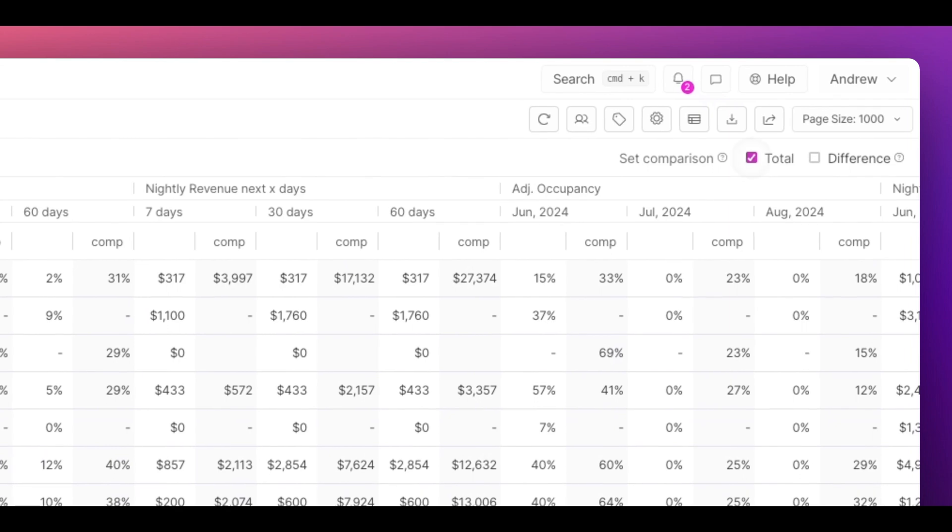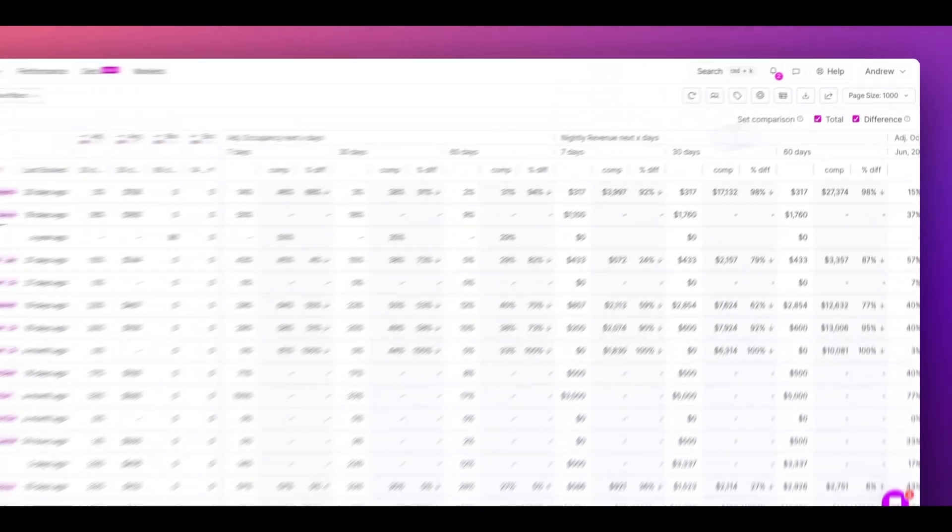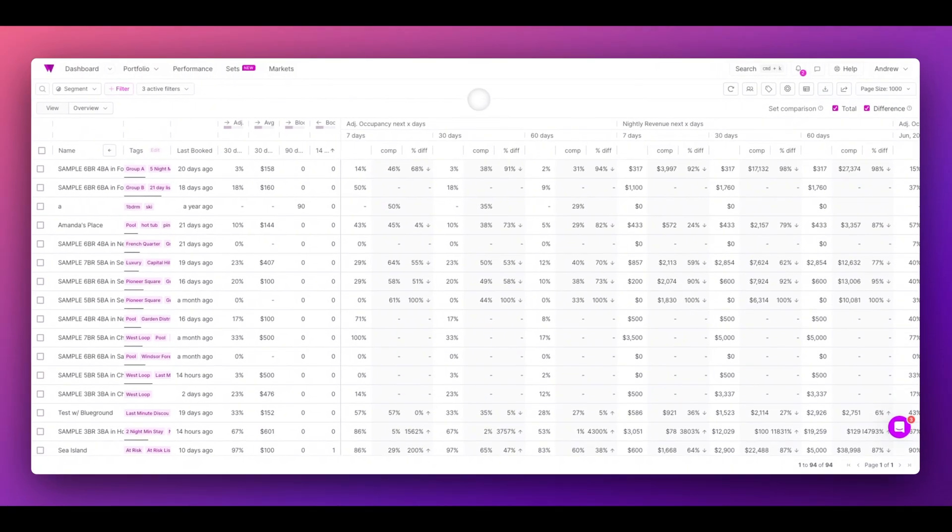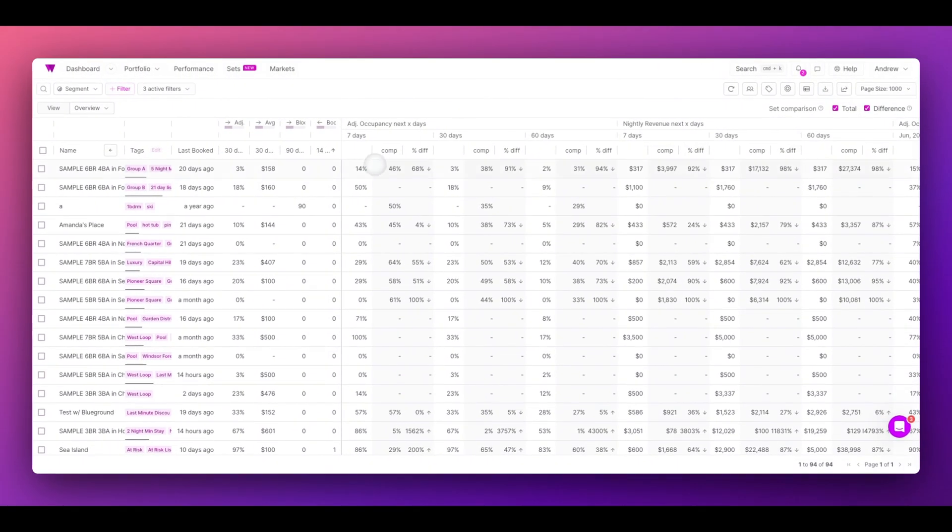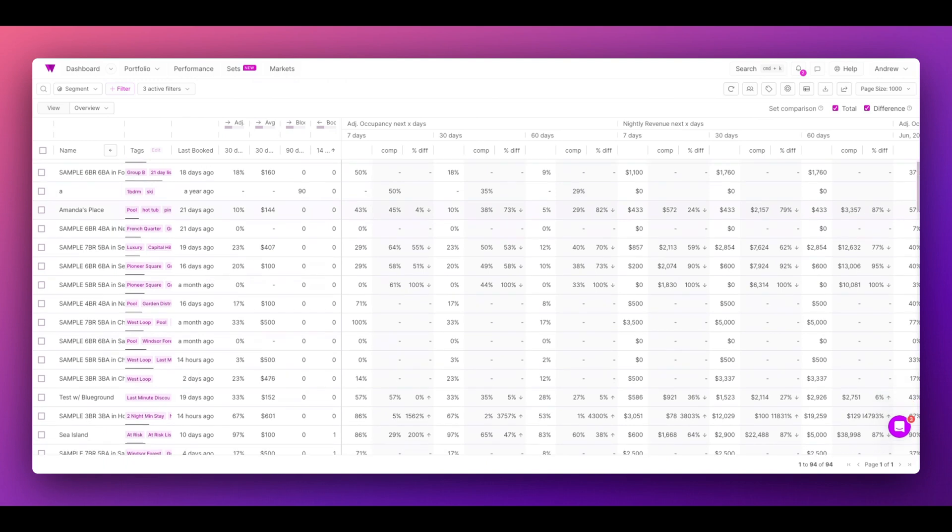When you click set comparison, total and difference, you're bringing in your dynamic sets to give you context on each of your individual metrics.